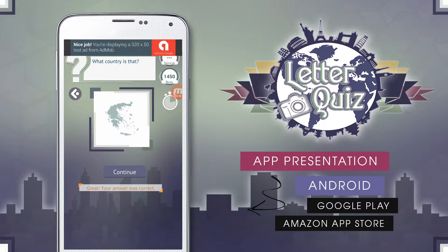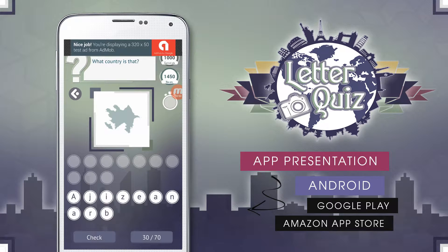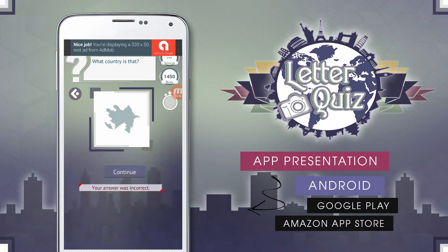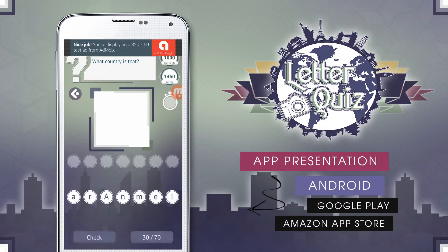Whenever a question is answered, the game will notify us whether our answer was correct or wrong. As you can hear, a variety of sounds are played whenever users interact with buttons and other objects.